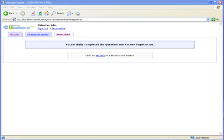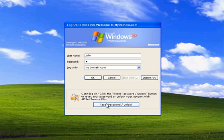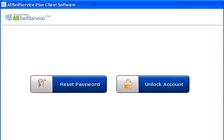Enrollment is complete. Now, let us see how end users can reset their forgotten passwords or unlock their accounts. If a user forgets his password and wishes to reset it, he will have to click the reset password unlock button in the windows logon prompt. AD Self Service Plus will be made available in Internet Explorer. Now, the user should press reset password button in the product.